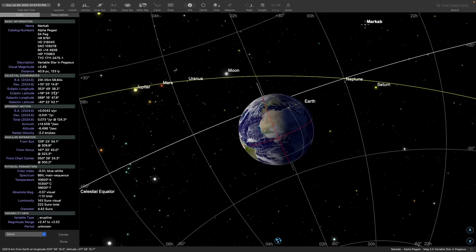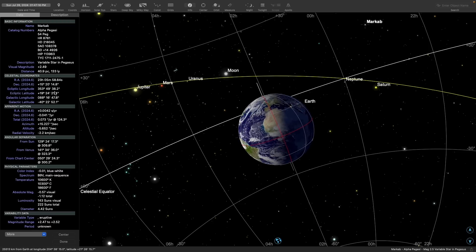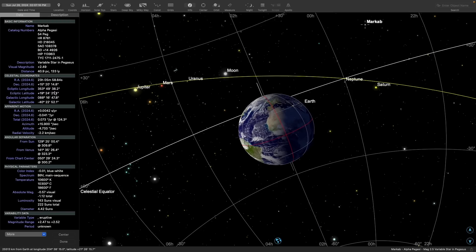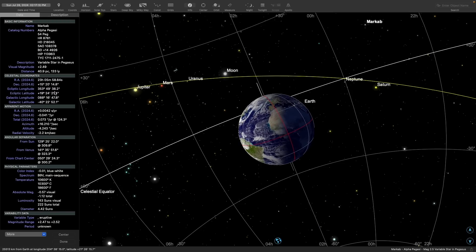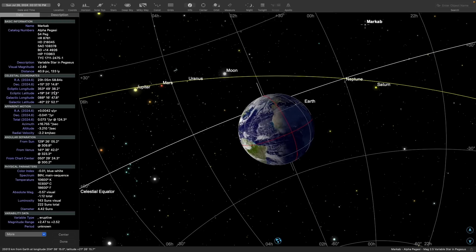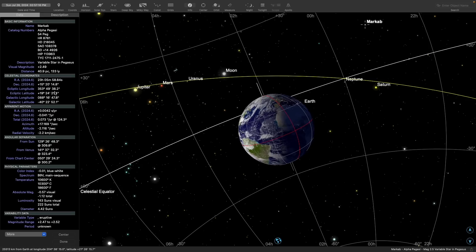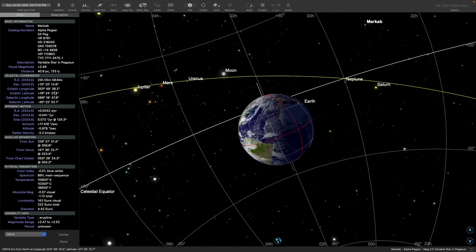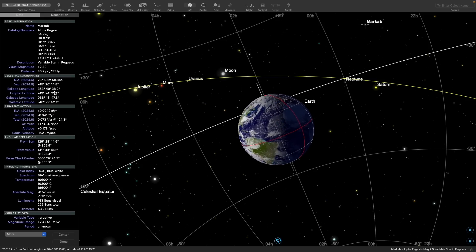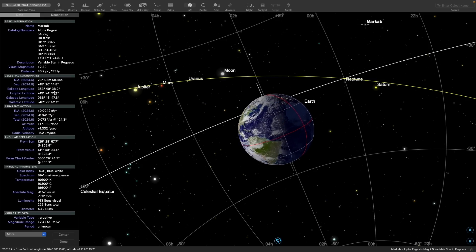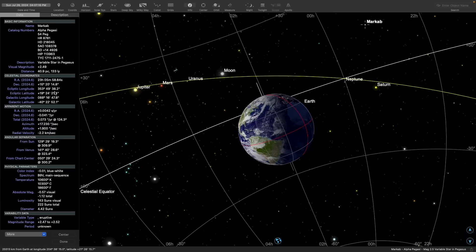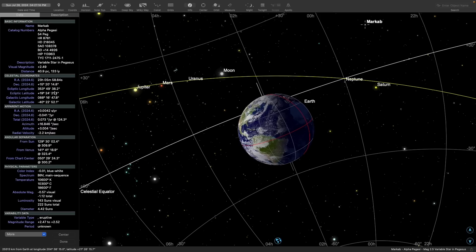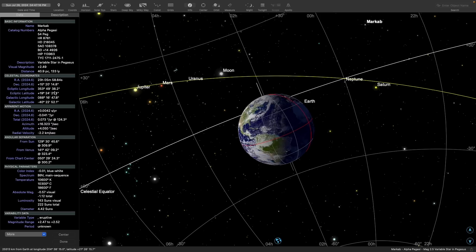We see that Markab's right ascension is 23 hours, 5 minutes and 59 seconds, so basically 23 hours and 6 minutes. Its declination is plus 15 degrees and 20 arc minutes. That lines up nicely with what we see in the grid. By eyeball in the grid, it's about halfway between 22 and 0 hours, and it's also just above the celestial equator.